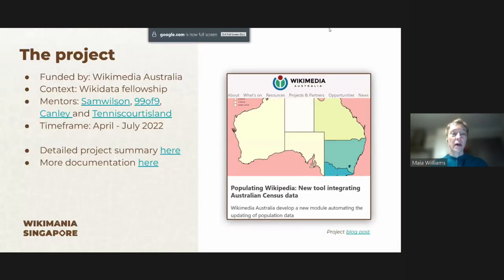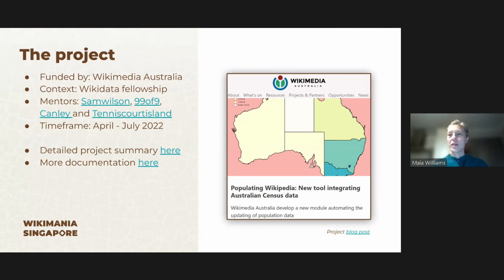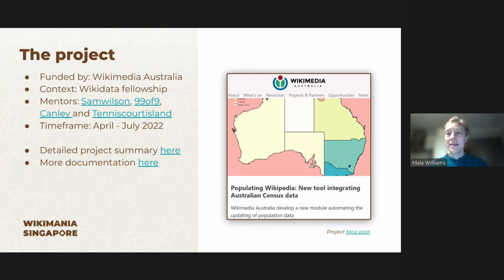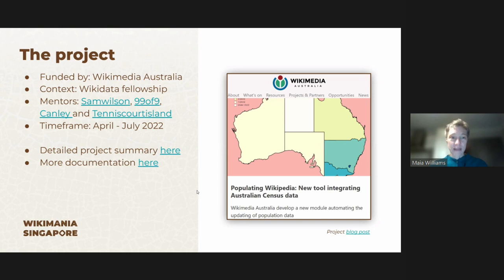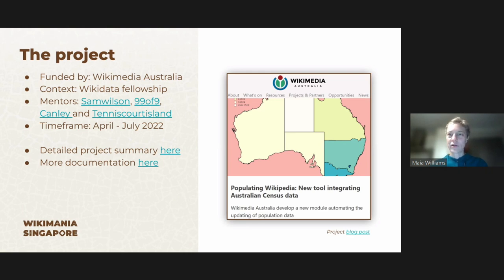I worked on this as part of a Wikidata Fellowship through Wikimedia Australia and I'm very new to contributing to Wikimedia projects. Luckily I had a massive, very talented mentor team. Shout out to Sam and Alex who are at Wikimedia — go and talk to them if you want to hear more about this project. We wrote a really good blog post to summarise this whole project from start to finish, and of course all the documentation is with the module. I'll put this presentation on Commons as well for you to grab those links.